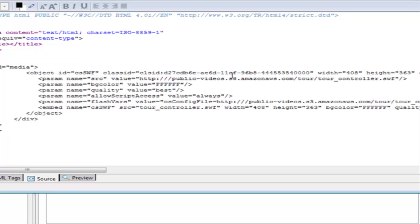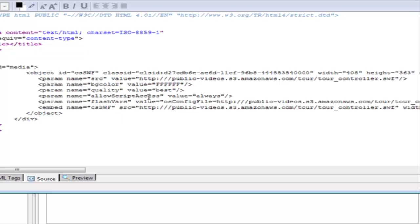So just like that, and then we do the same thing here and the same thing here. Anywhere where it is referencing a file, where it has a source equals, that is going to be a file that we need to put the URL in front of so that it knows to access them there. I think I got them all here.